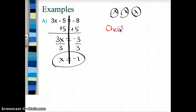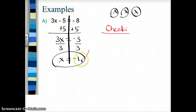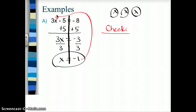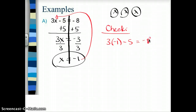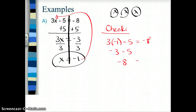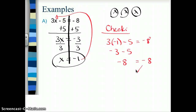Now it's time to check my work. I take the answer x equals negative 1 and plug it into the equation: 3 times negative 1 minus 5. I want to know if that equals negative 8. 3 times negative 1 is negative 3; negative 3 minus 5 is negative 8. Negative 8 does equal negative 8, so that's a check — my answer of x equals negative 1 is correct.